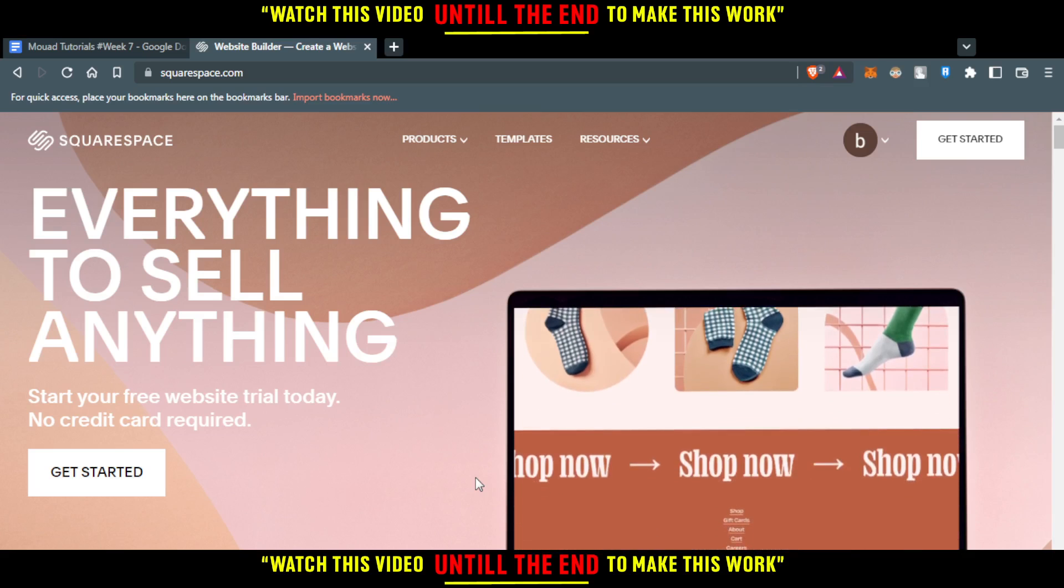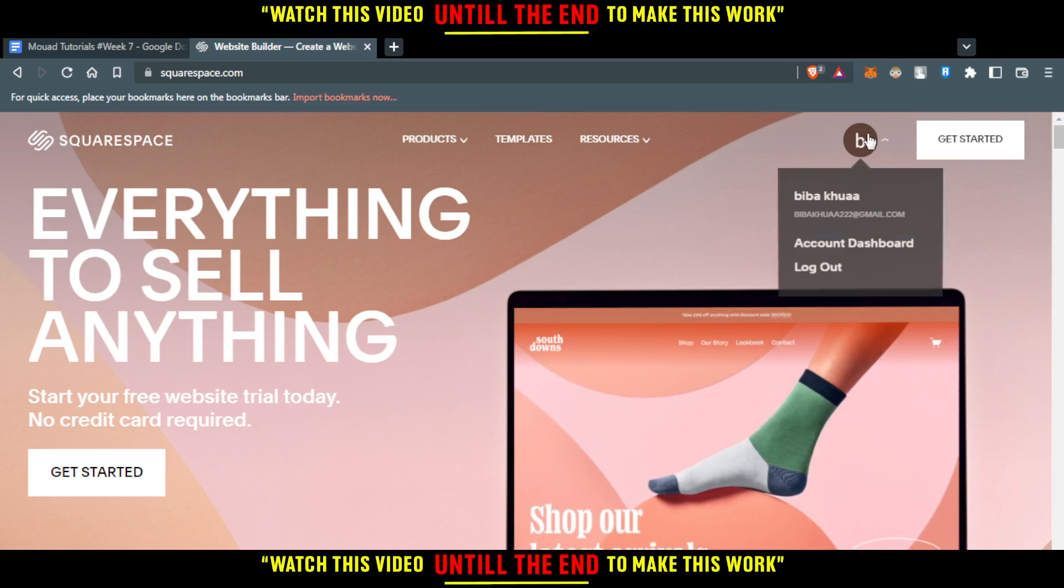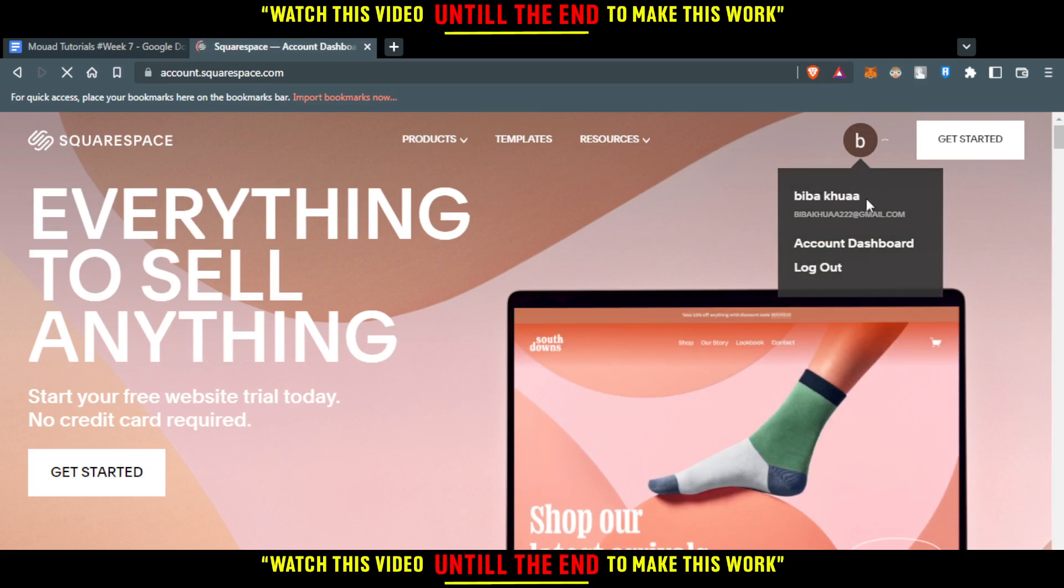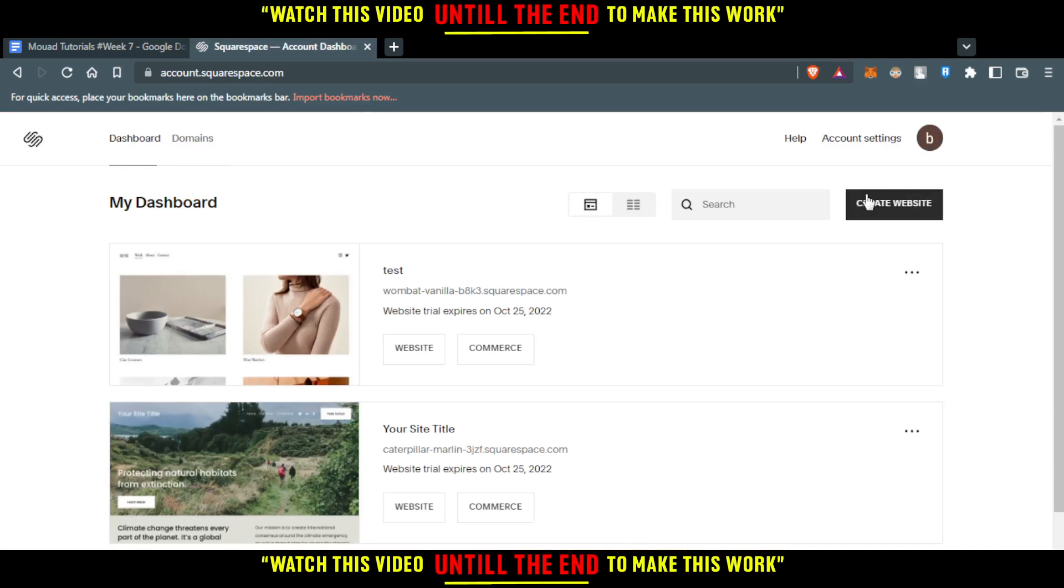But for me, I already have an account. So, I'll just click on my icon, which will take me into my dashboard. Here, I'll find the templates that I use.